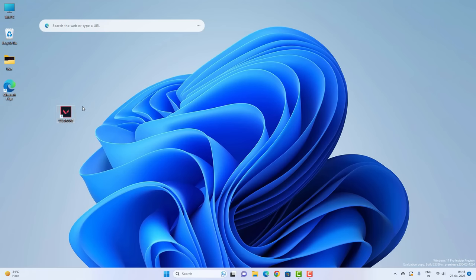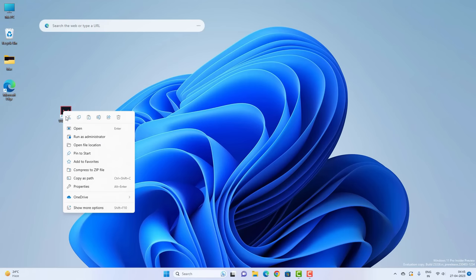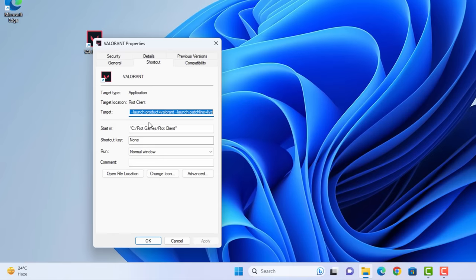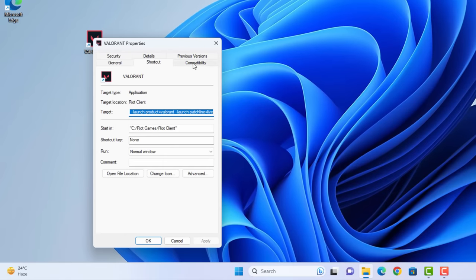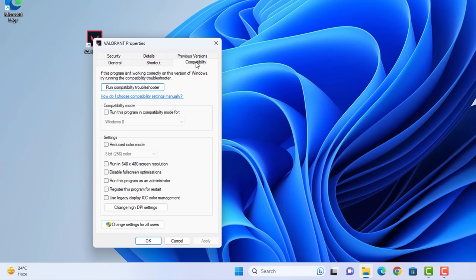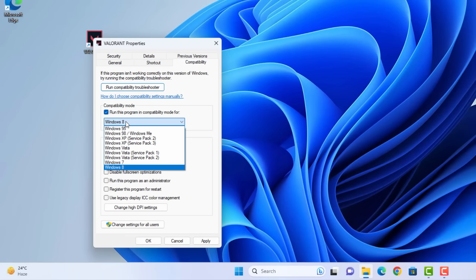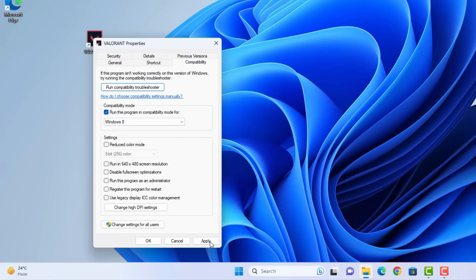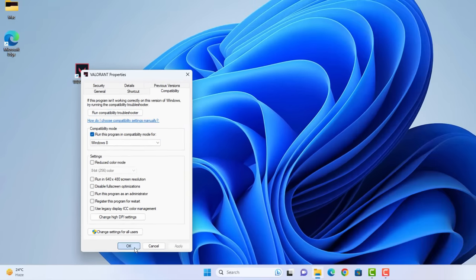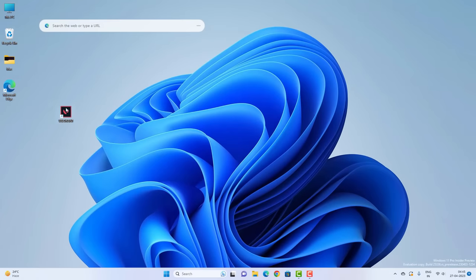Now right-click on the Valorant shortcut and go to Properties. Click on the Compatibility tab and check this option: run this program in compatibility mode for Windows 8. Hit Apply and OK. Now try to open Valorant and it should open.